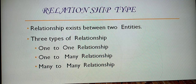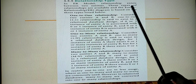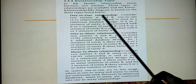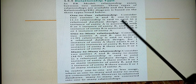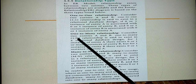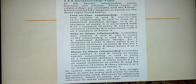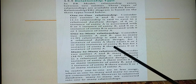In a one-to-one relationship, one entity in A is related to one entity in B. In a one-to-many relationship, one entity in A is related to many entities in B - for example, one customer can have N orders. In many-to-many, many entities in A are related to many entities in B.